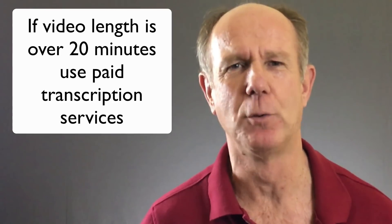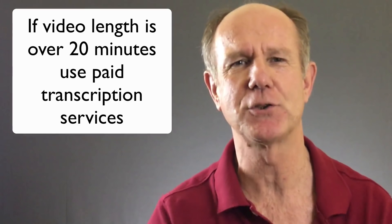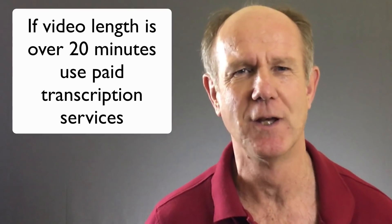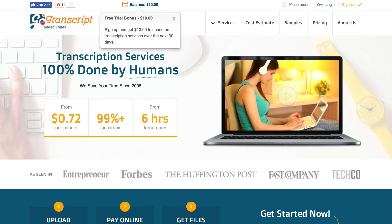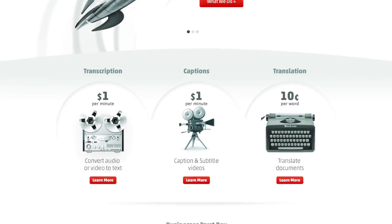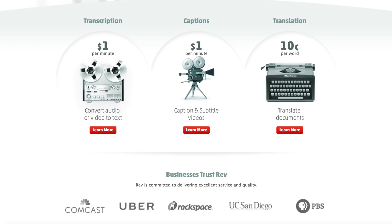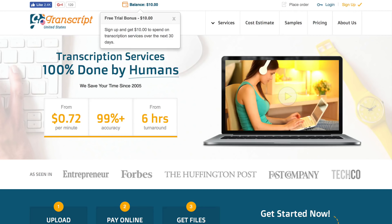If the length of your video is 20 minutes or more, I suggest using a paid transcription service such as Rev.com or GoTranscript.com. Rev.com charges $1 per minute and GoTranscript.com charges $0.72 cents per minute. Alternatively, you can create and upload your own transcript — click the card icon to learn how, and I'll also post a link in the description.